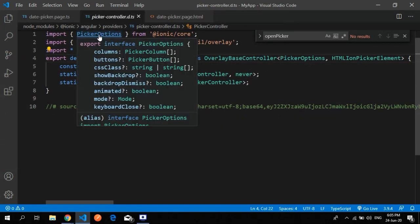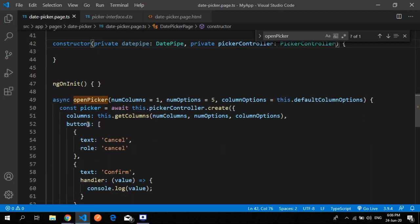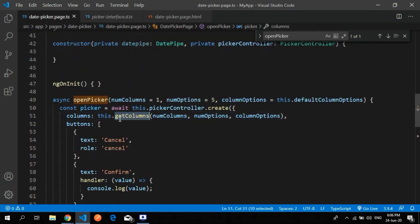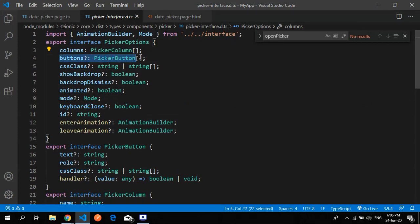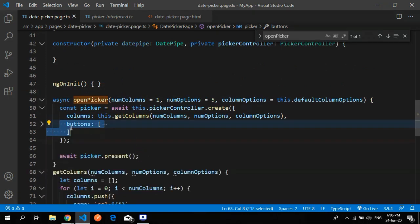Inside the picker controller, I control-click picker option to navigate to the picker option definition. It takes a column option — an array of picker columns — so we get the column there. The second thing I'm using is buttons: you can specify a button array here or pass a list of buttons from above.